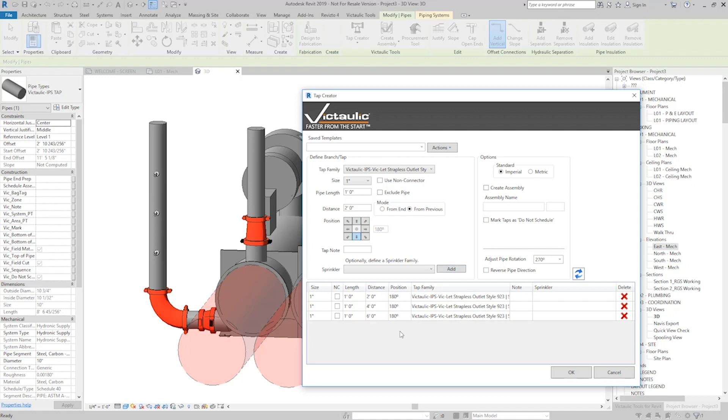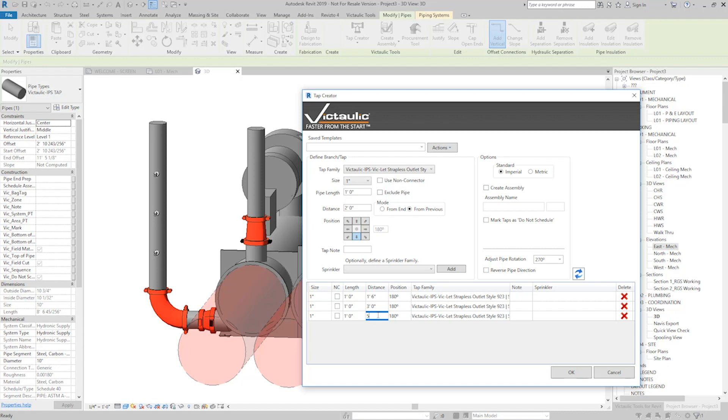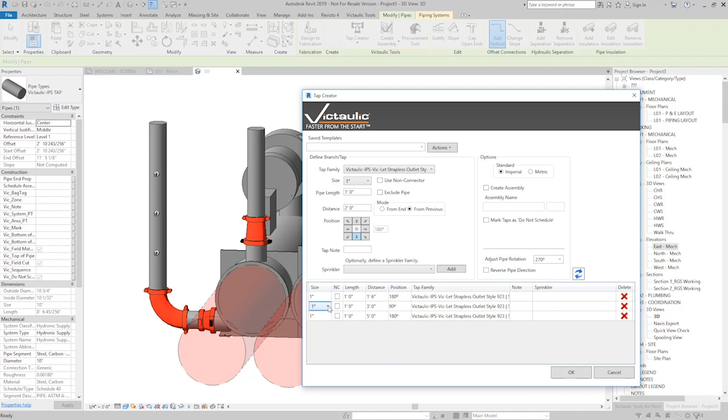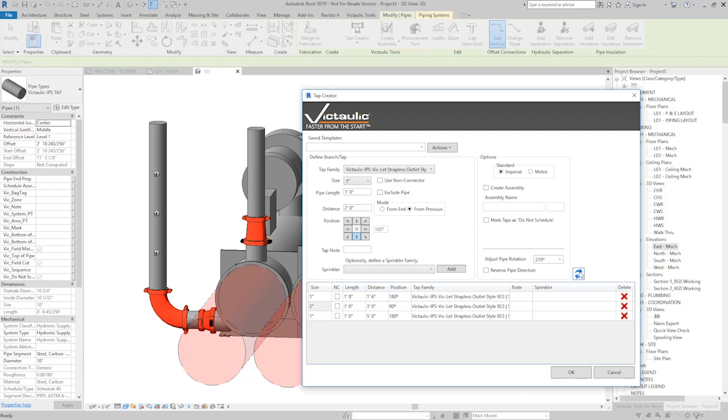Now if we want to make some adjustments on them, maybe the distance was wrong, maybe this should be 1-foot-6, maybe this one should be 3-foot, and this one should be 5-foot. You can even change the Rotations here, change that one to 90 degrees. The length of the pipe can also be changed, the size can also be changed. I'll do a 2-inch outlet here, I hit Refresh, and there we go.